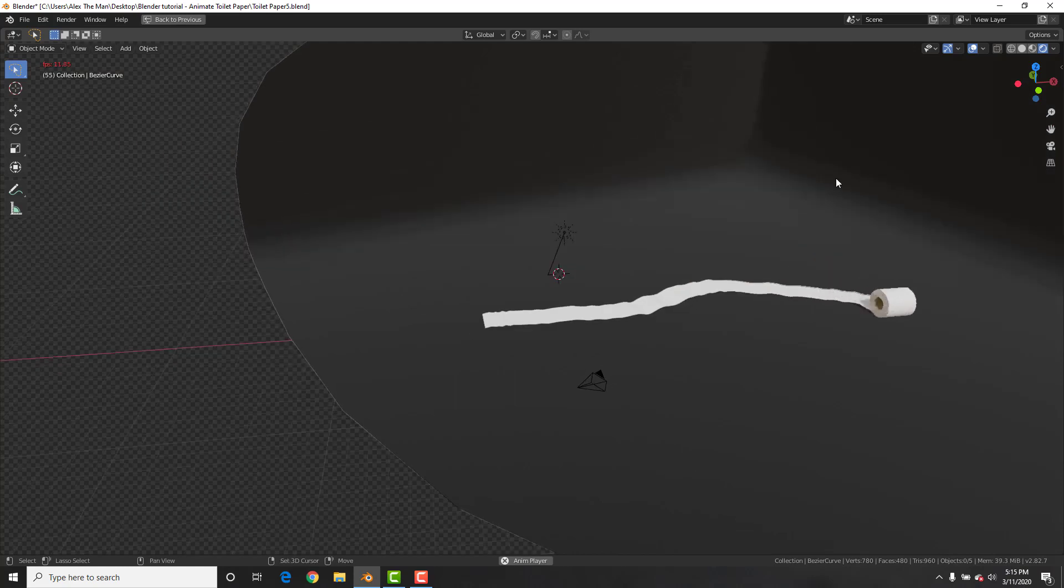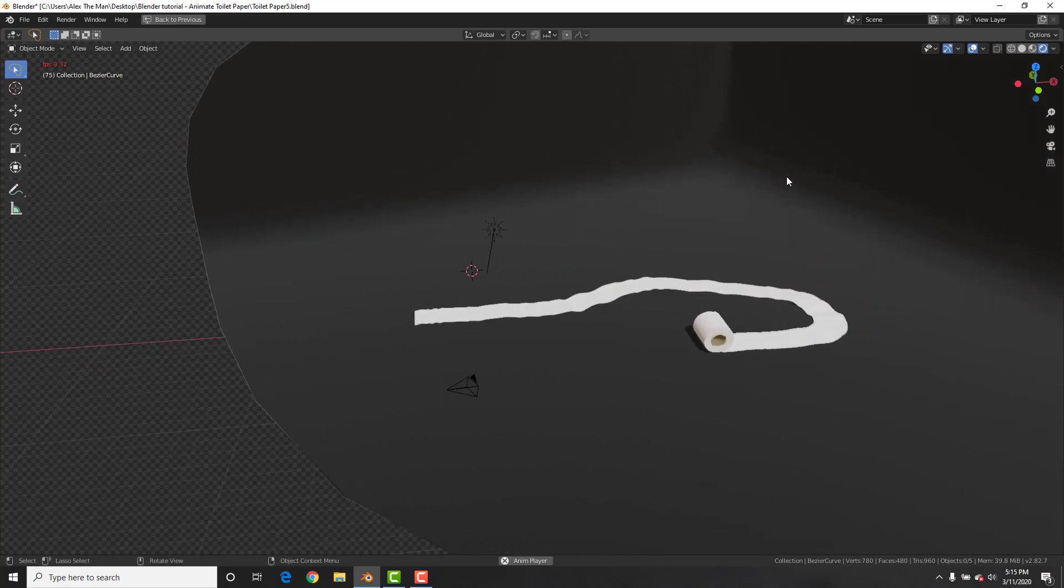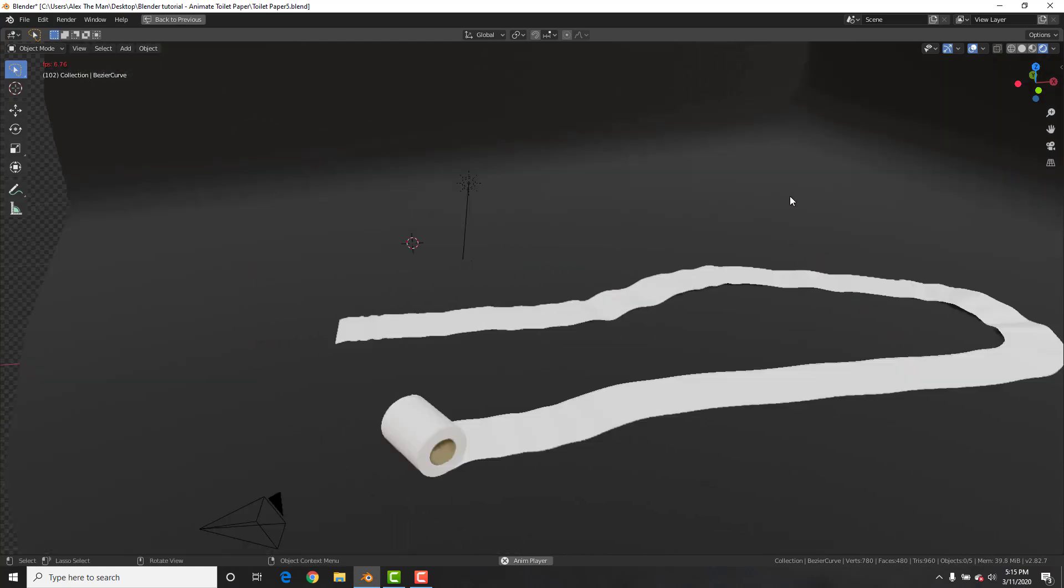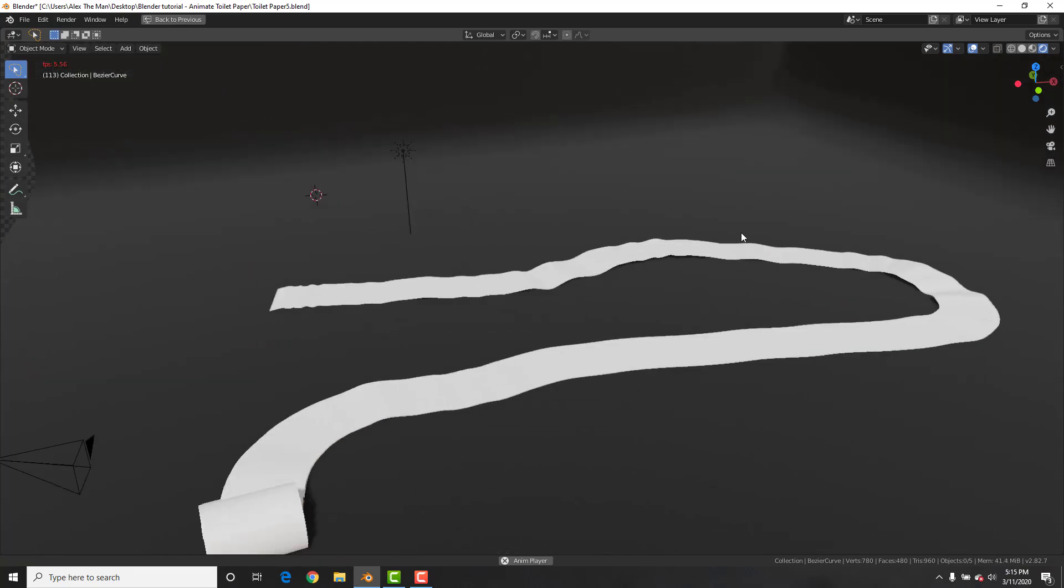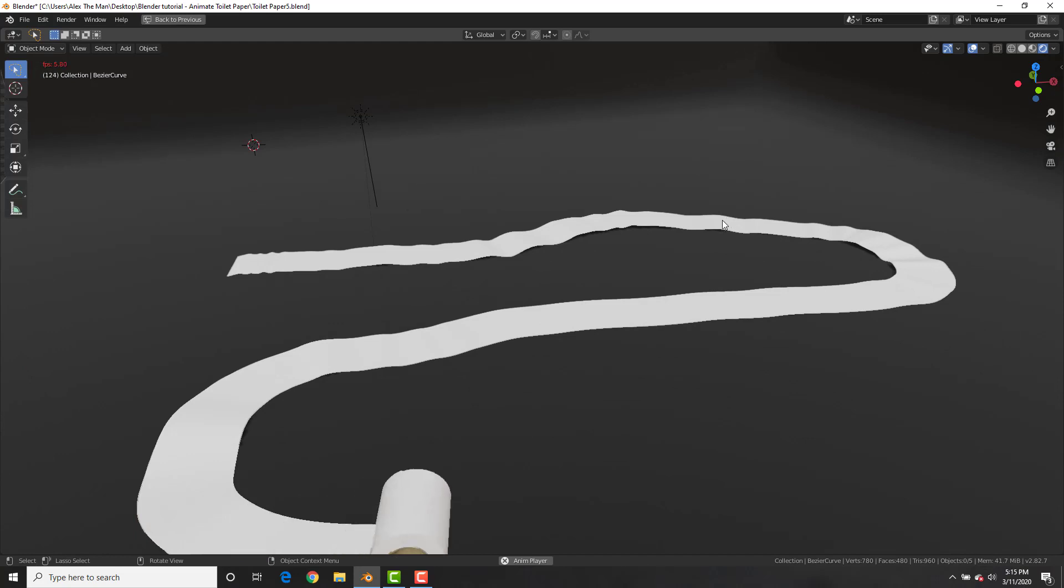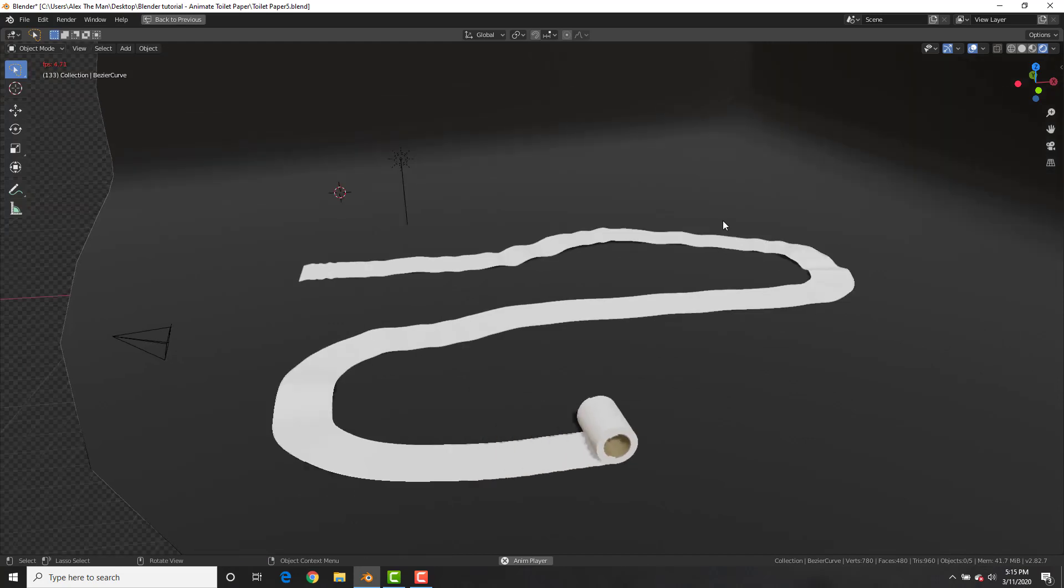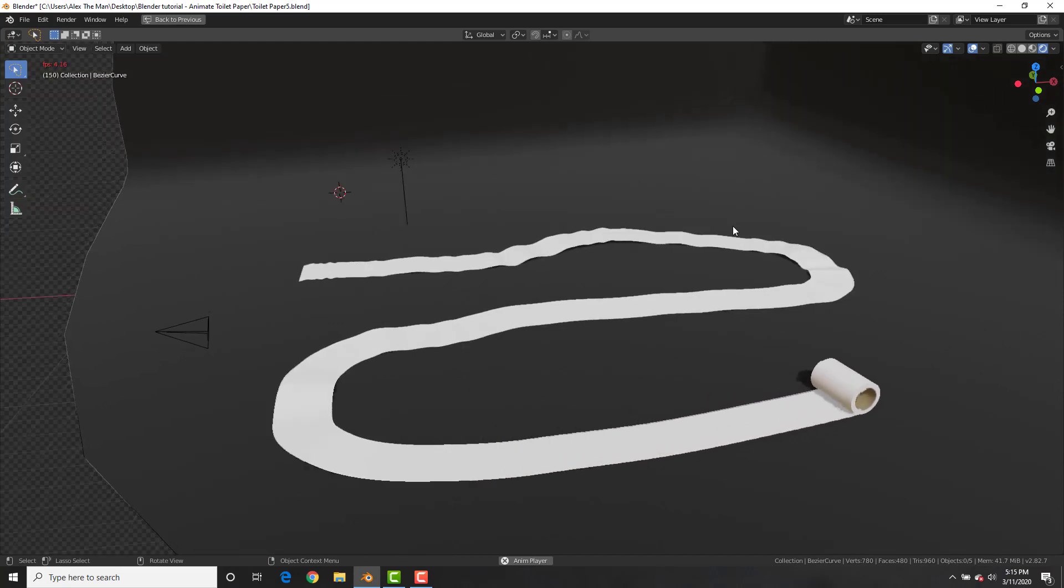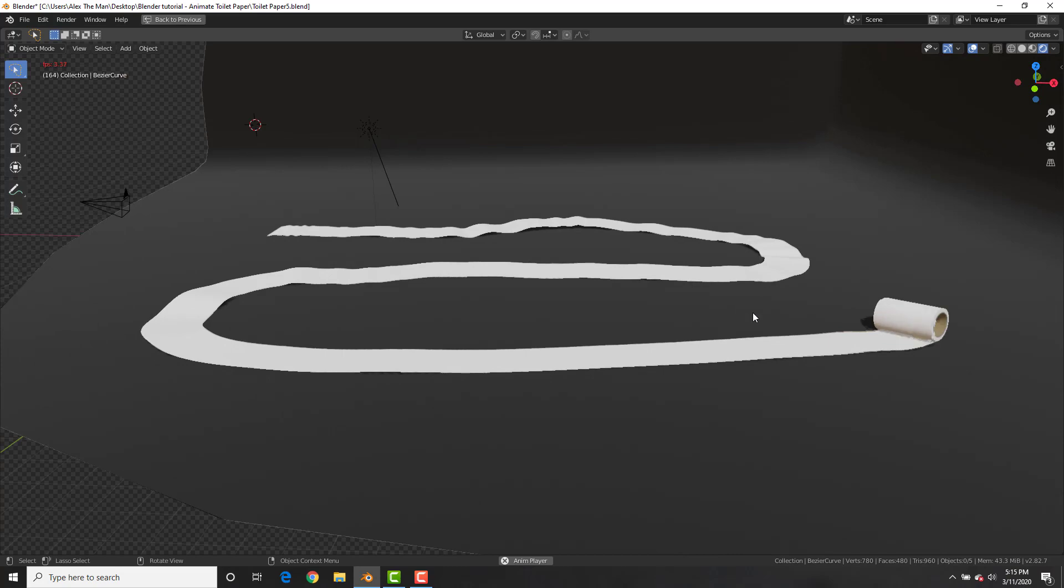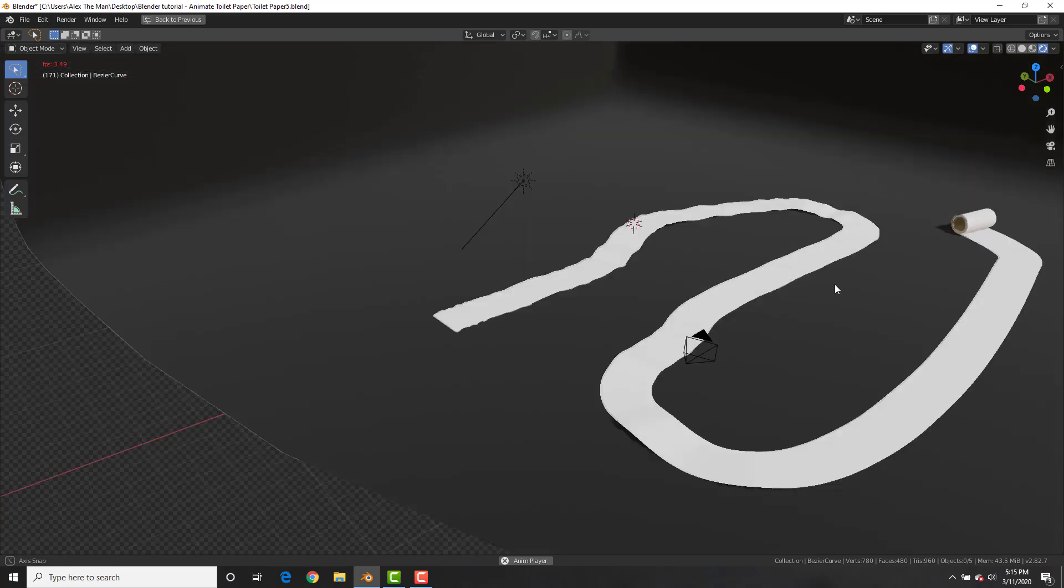Am I a bad person for doing this? This was definitely not inspired by the coronavirus epidemic. Okay, maybe a little bit. But you know what? Creating rolls of toilet paper will teach us some amazing skills in Blender.